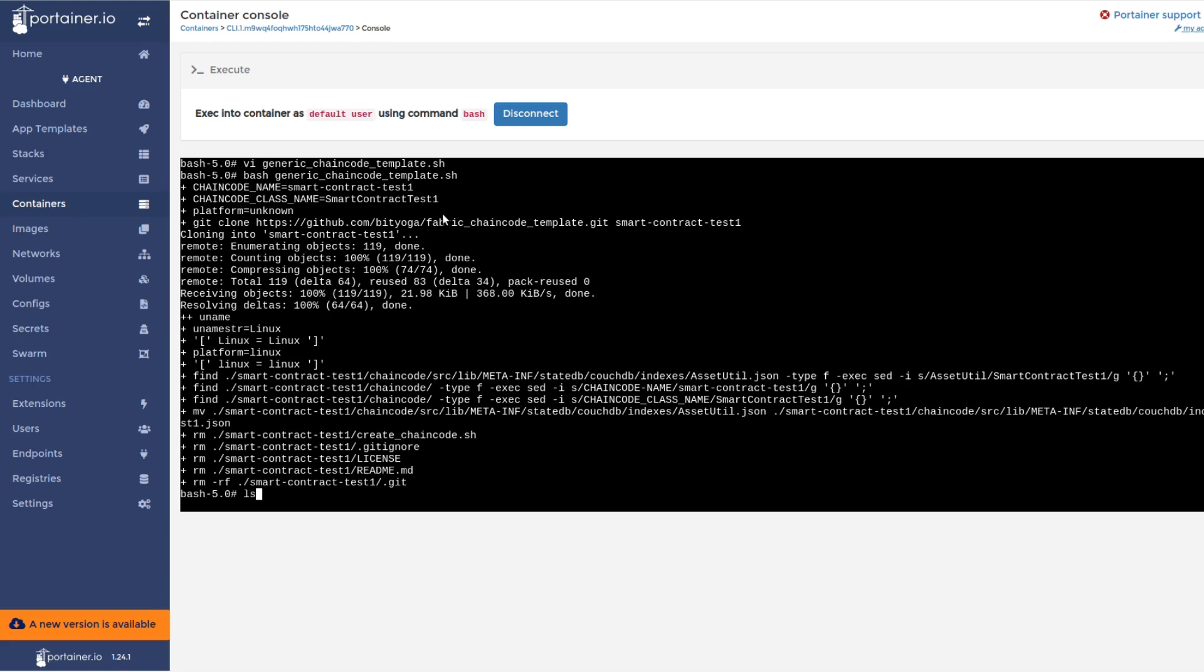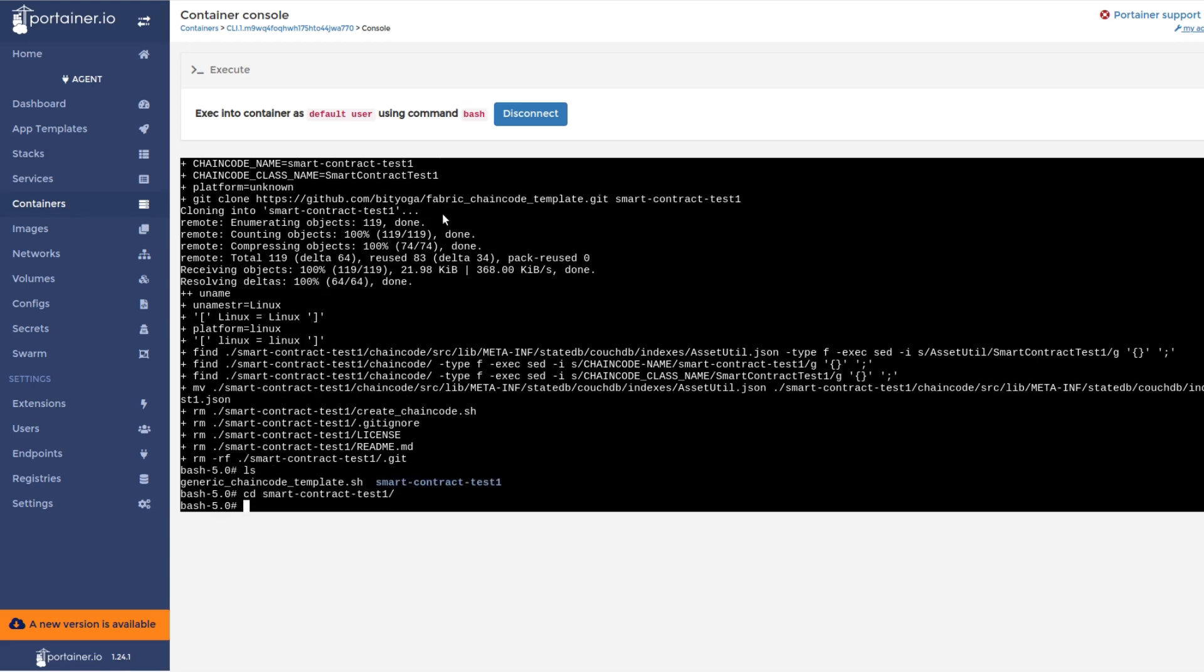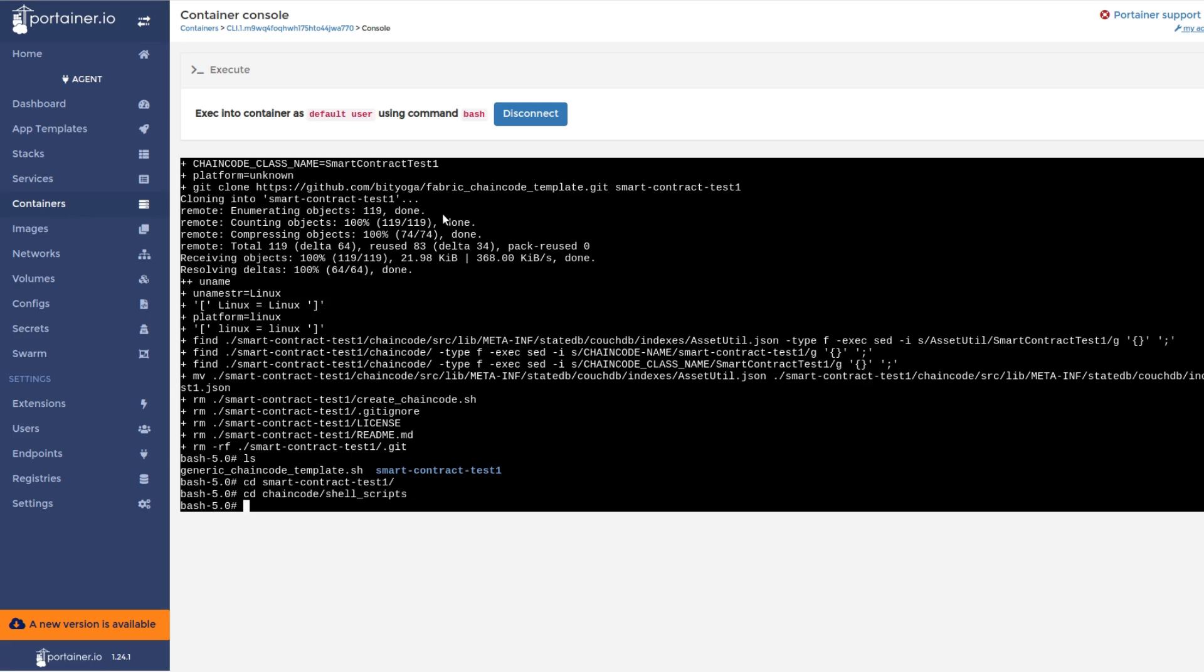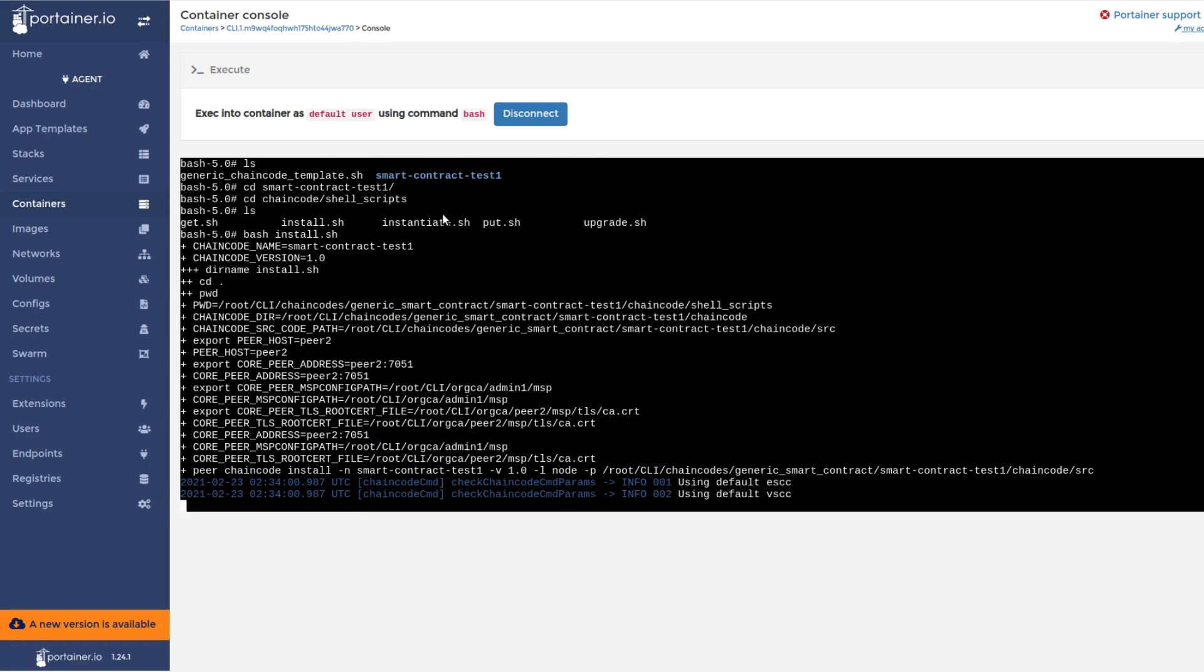Out of the box, the template creates ready-to-use scripts to install, instantiate, or update chain code, and to perform get or put requests on the installed chain code. Furthermore, the template also creates indexes automatically for the created smart contracts. These indexes support rich queries and improve the query performance as the ledger data grows.